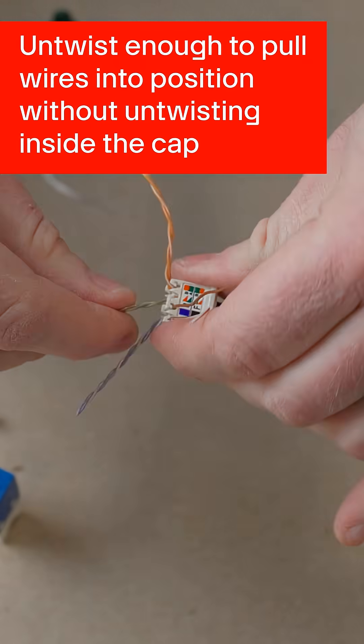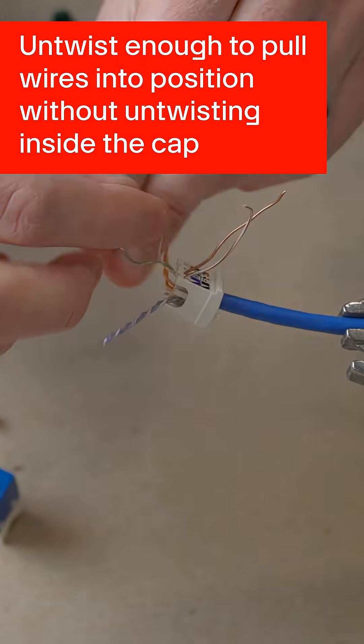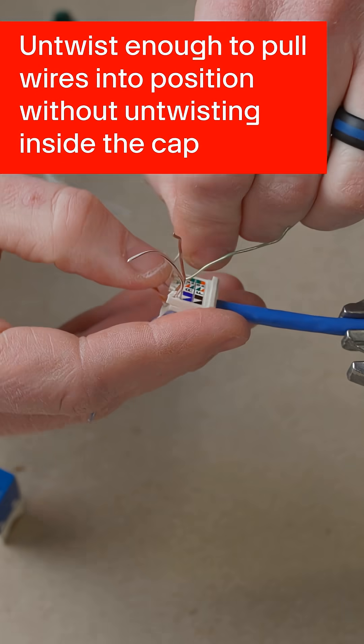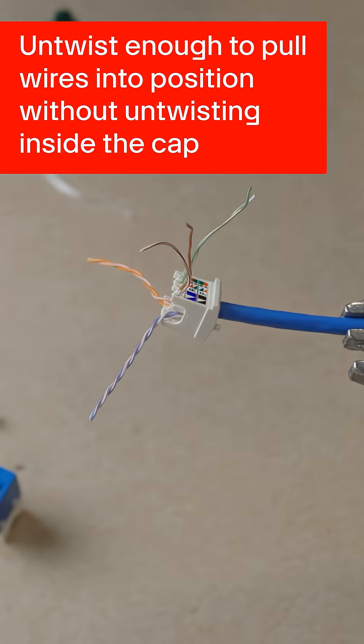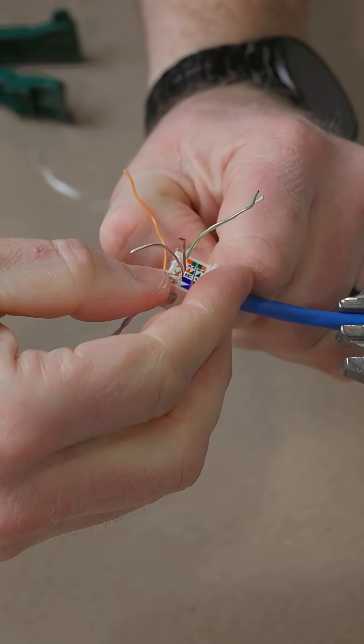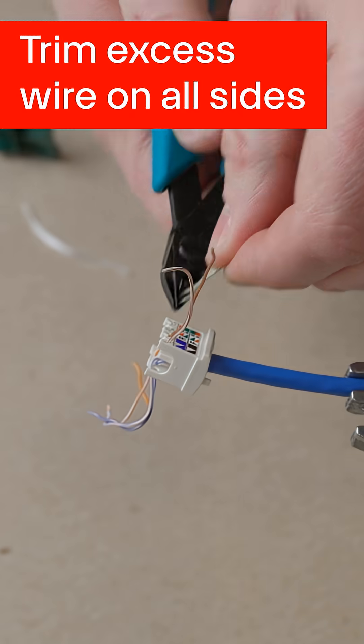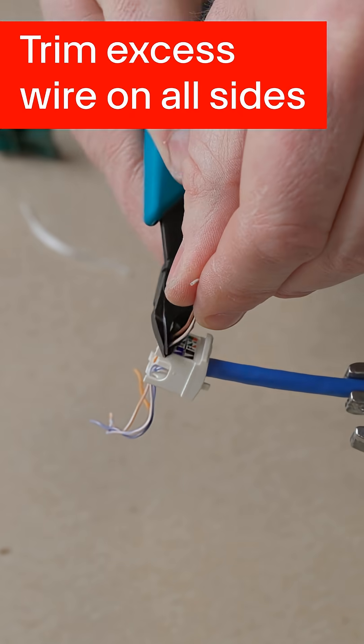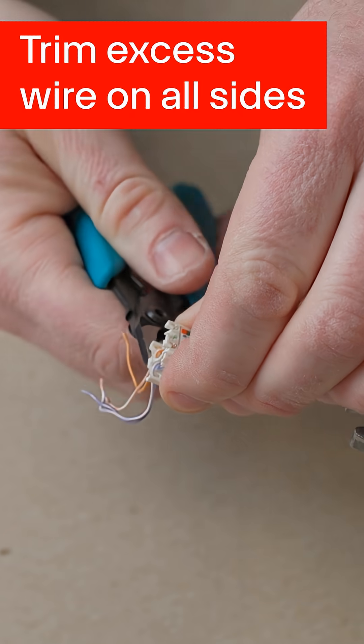Untwist enough to pull wires into position without untwisting inside the cap. Trim excess wire on all sides.